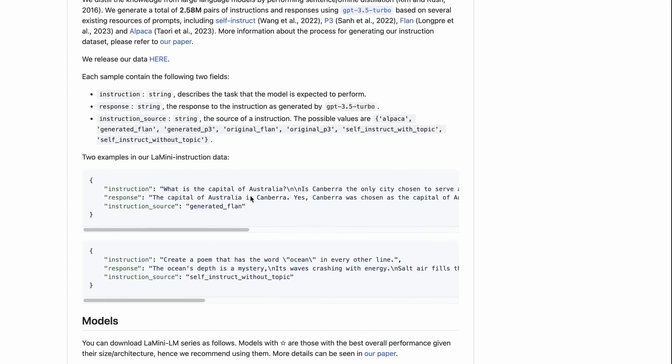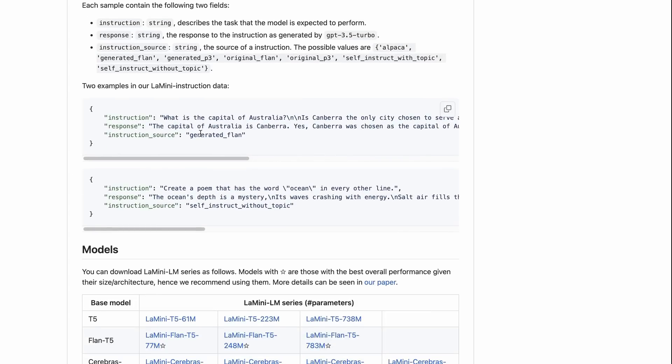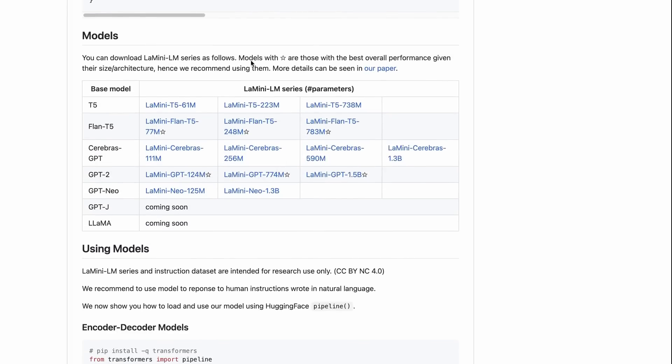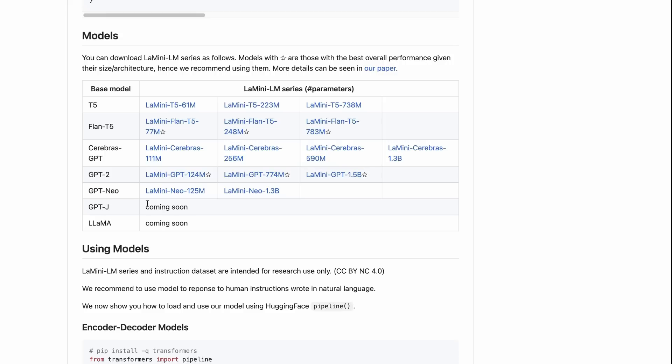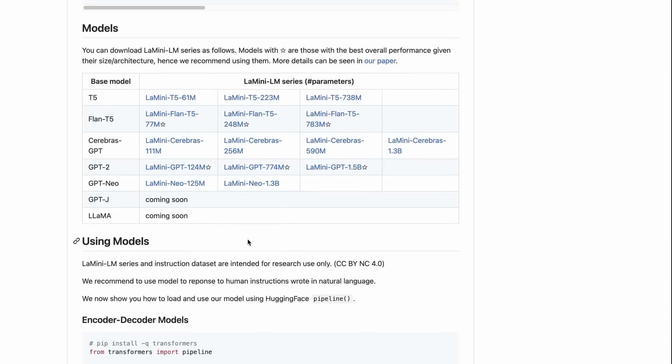They've actually released the dataset on HuggingFace, so if you wanted to train your own big model, this is something you can do. They show they've trained a lot of models here - quite a few FLAN-T5, the Cerebrus models which I did a video about, even things like GPT-2, which is kind of insane because that model is super old now. They've gone back and trained versions using these instructions. They've also got other models on the way, like GPT-J and Llama models that are training. Those are definitely going to take quite a while to train with this 2.5 million dataset.